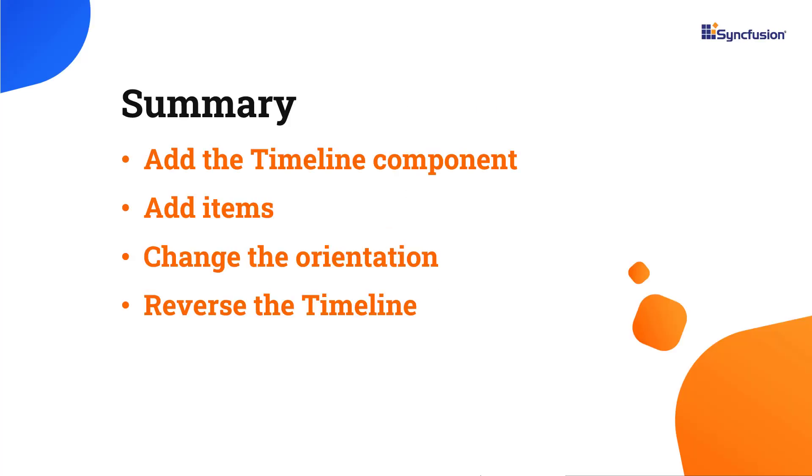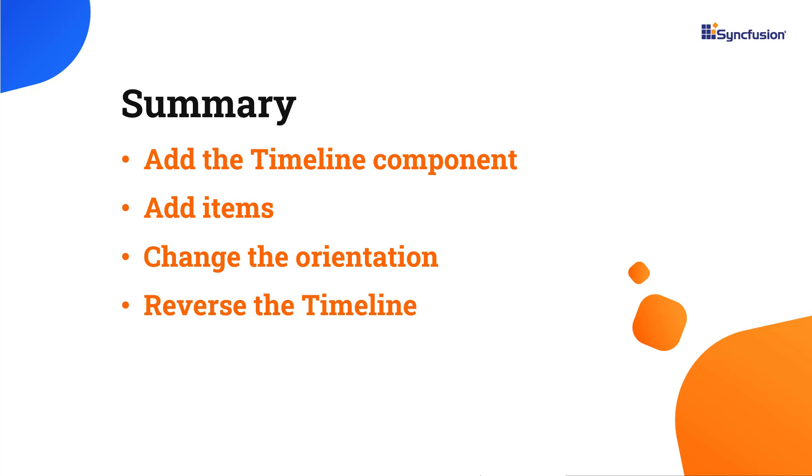In this video, I have shown you how to add the SyncFusion React timeline component to a React application. I also showed you a few of its basic features. If you want to try out the example used in this video, you can download it from the GitHub link in the description below. I have also shared a link to learn about obtaining a free license key. Thank you for watching this video. If you found it helpful, please like and subscribe to our channel.